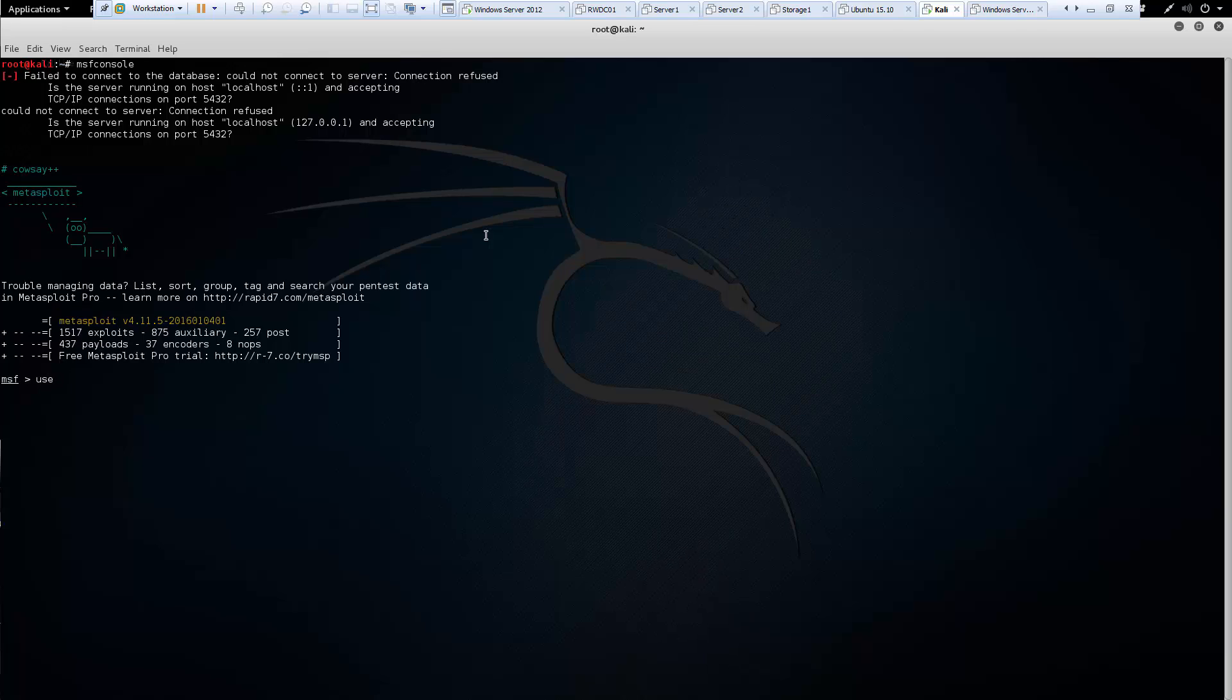We're going to use an auxiliary module. It is in server, capture, SMB.